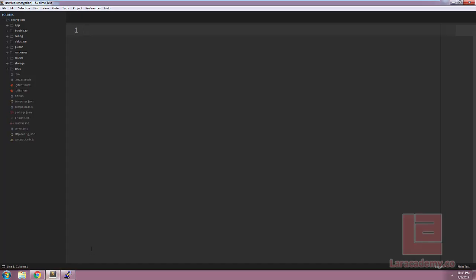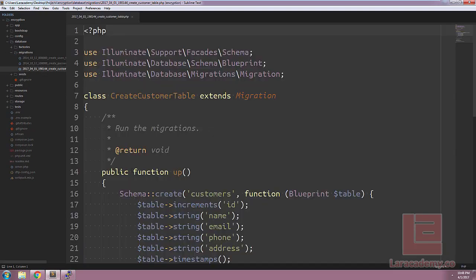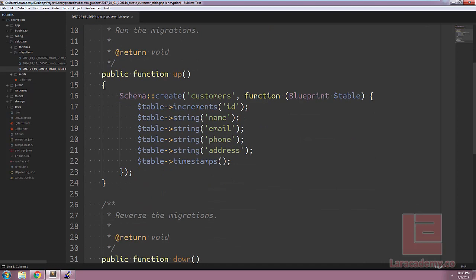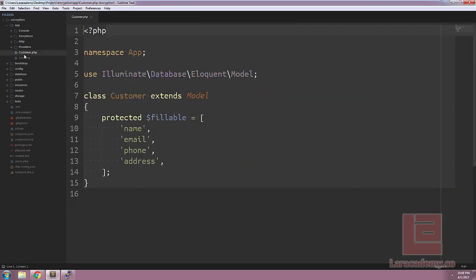We will be starting off with the Laravel 5.4 project and I have already gone ahead and created the migrations for our customer table. We'll have name, email, phone and address and I've already created a simple model for this customer.